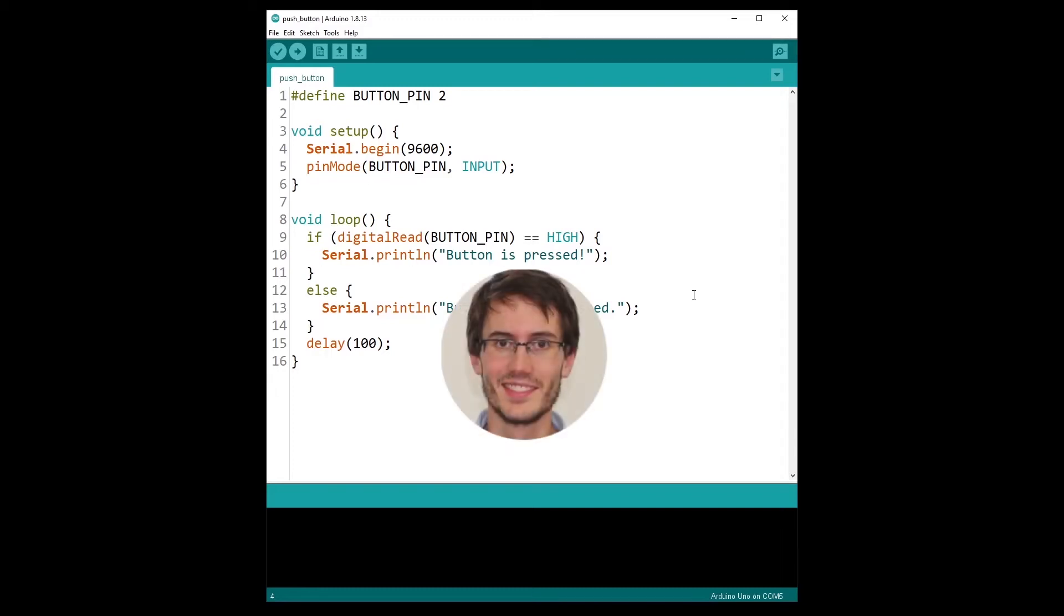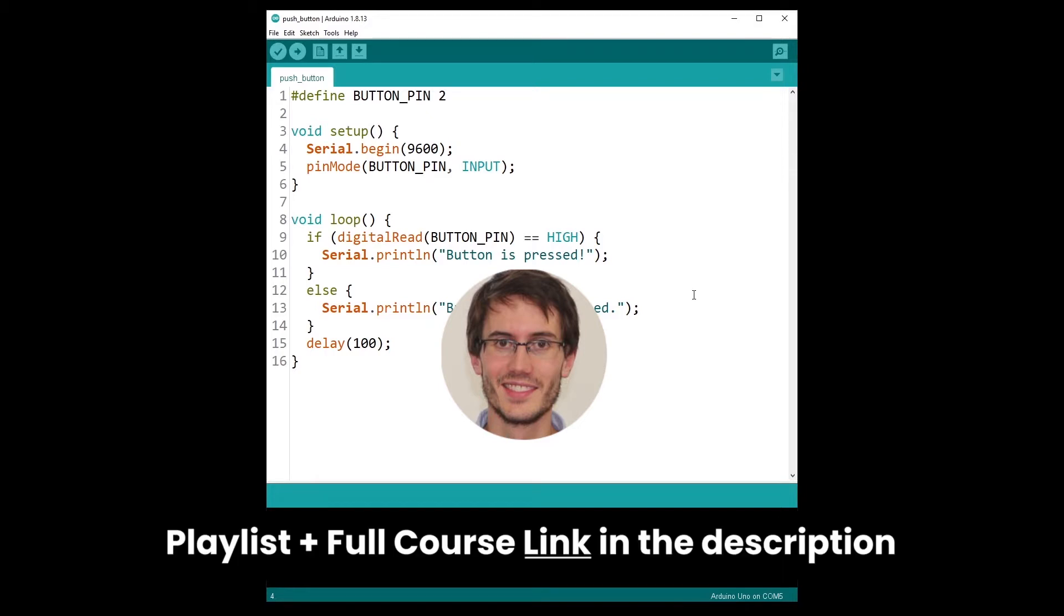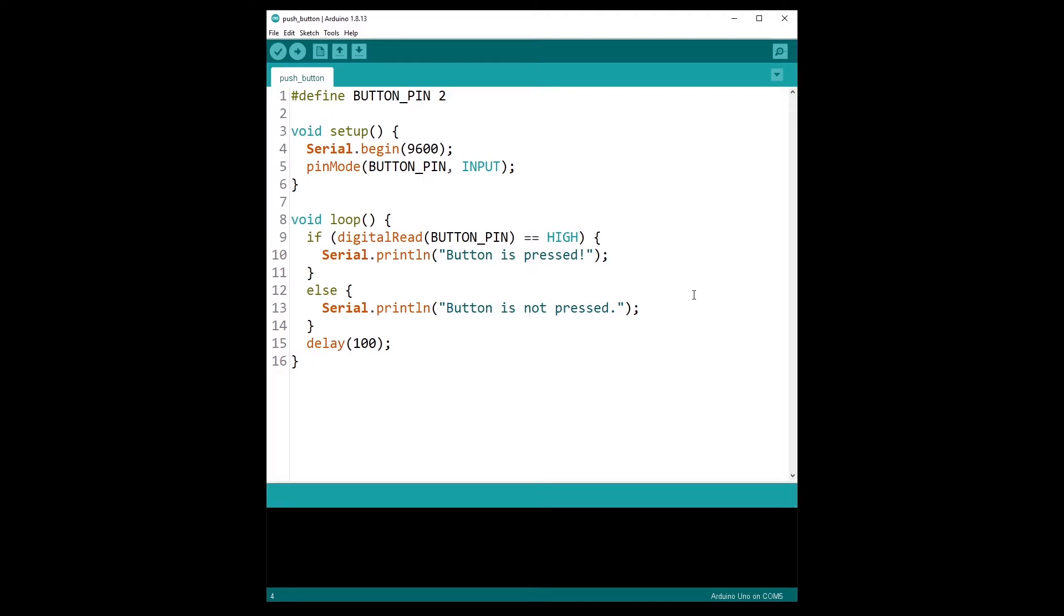Welcome back to episode number 15 of this tutorial series on Arduino for complete beginners. You can find the series playlist in the description and let's get started. In this tutorial we are going to make the LED and the push button work together. Once again, like I did previously in this series, I'm going to show you the problem we want to solve as a challenge and then I'm going to write the solution with you step by step.